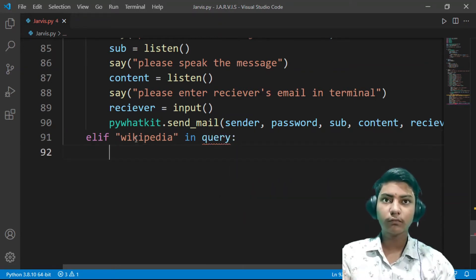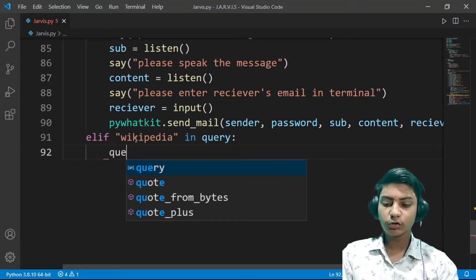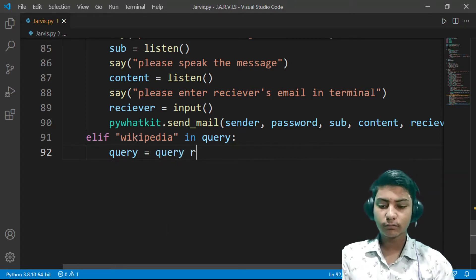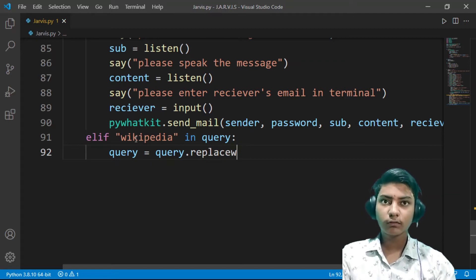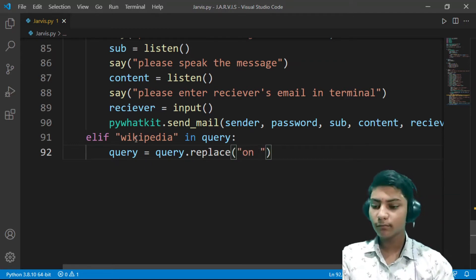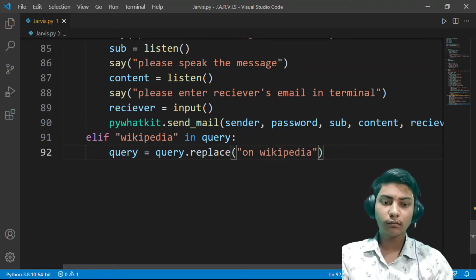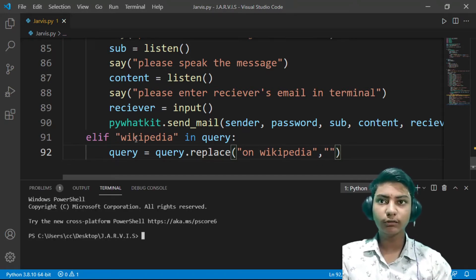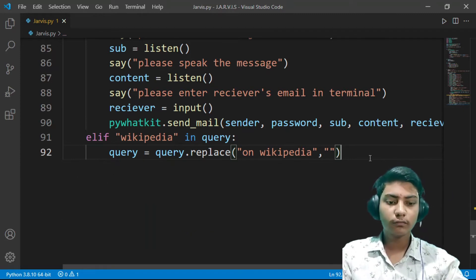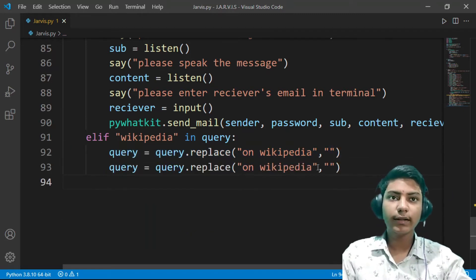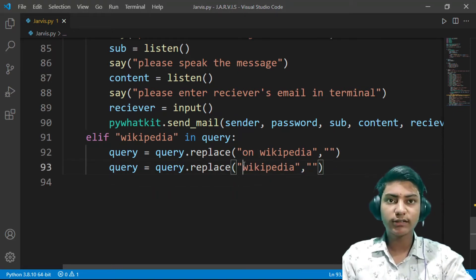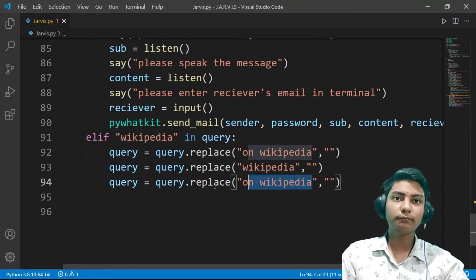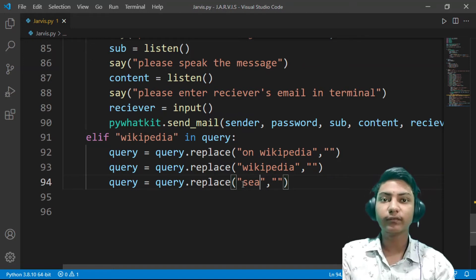Query equals query dot replace, then on wikipedia with empty string. Now the same function, copy this and then remove on from here if someone doesn't say on wikipedia. Now the same function again, here replace search from empty string.